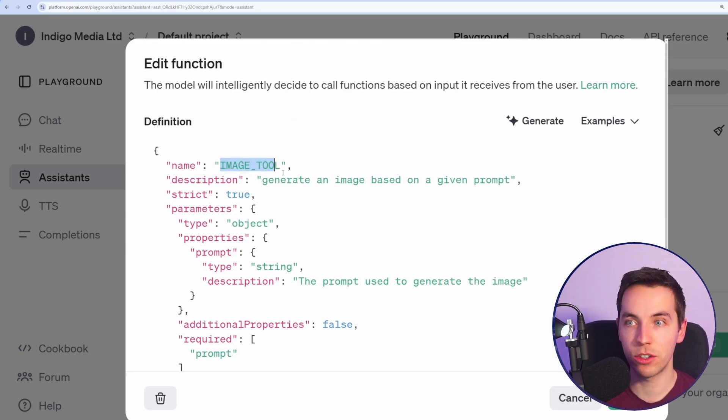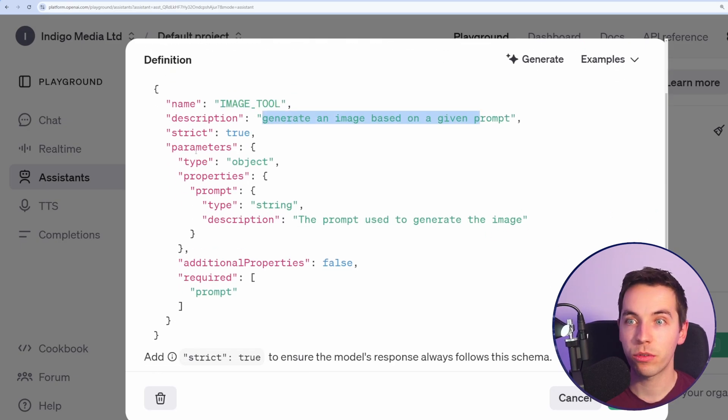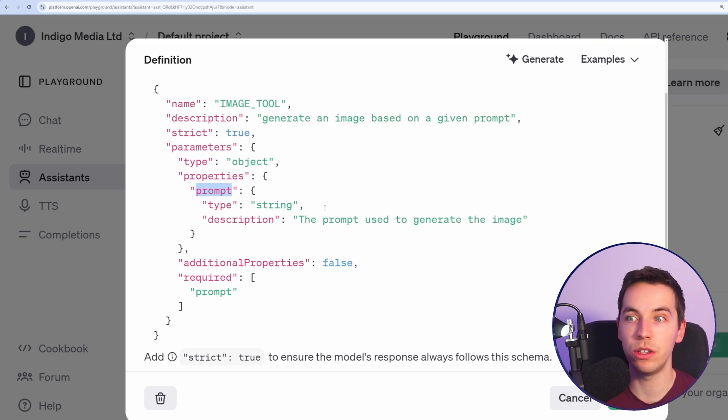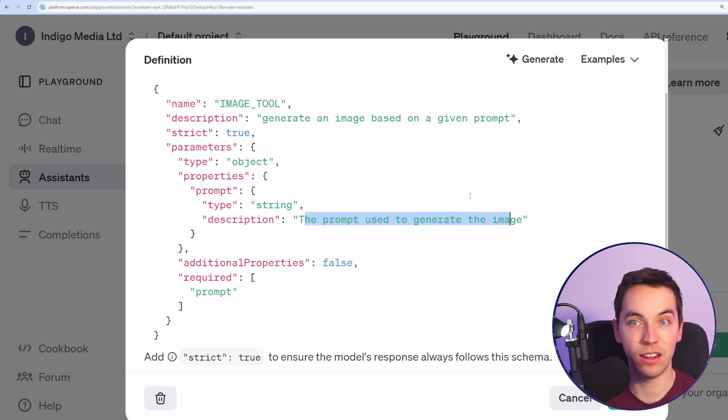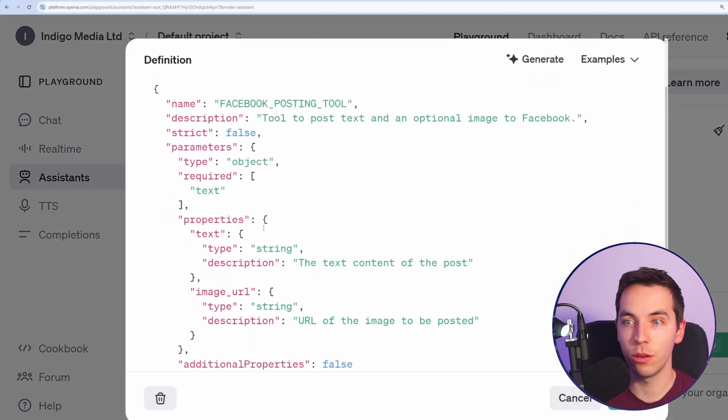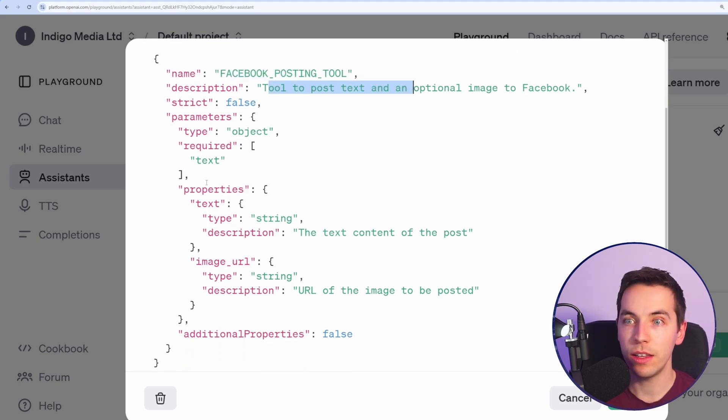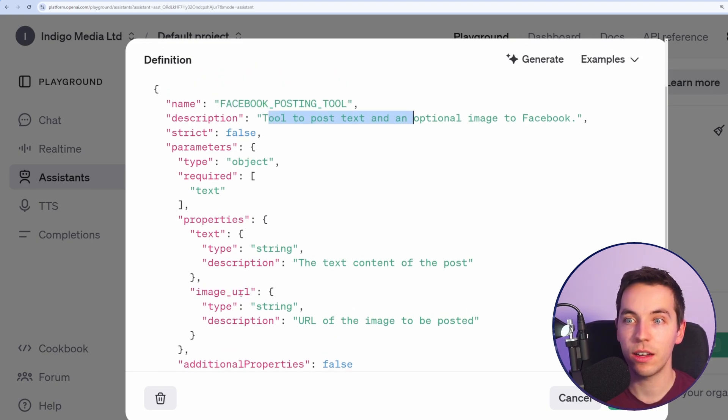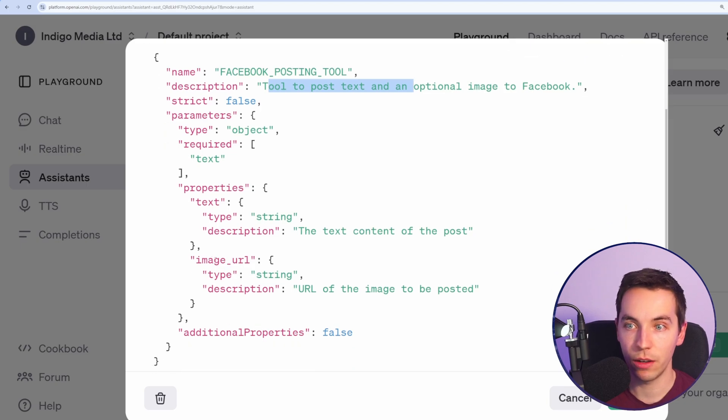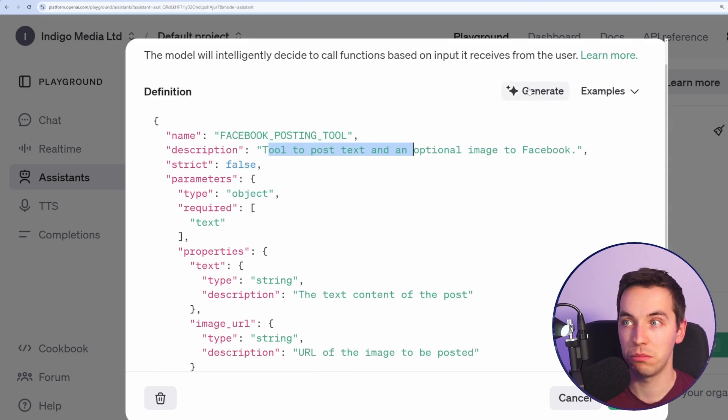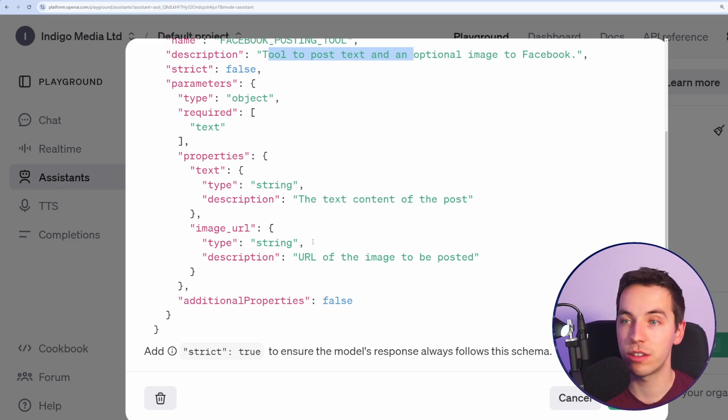For image tool, we have image tool, our description that we've just added. The parameters, the only parameter is prompt. That's the only difference between the last tool that we used here. And I just added in a description there. Finally, for the Facebook posting tool, again, name is Facebook posting tool, description. In this case, we have two parameters. We have text and image URL. You could also add in a link URL here, but you could get OpenAI to generate that code for you. Or paste this into ChatGPT, it would do the same thing.